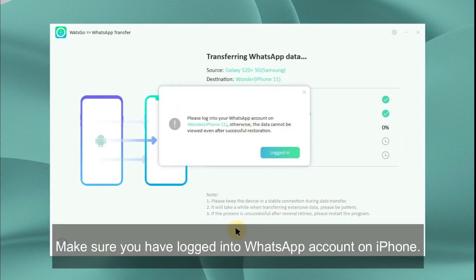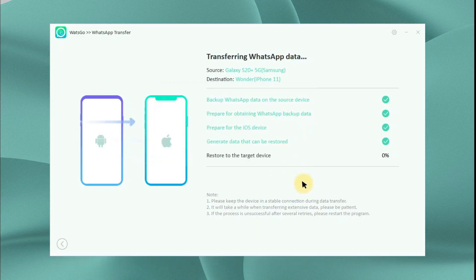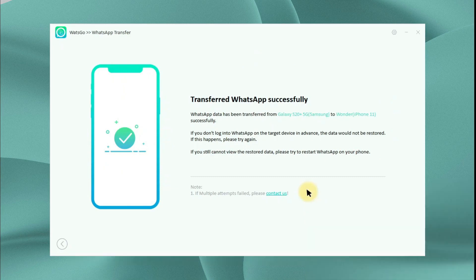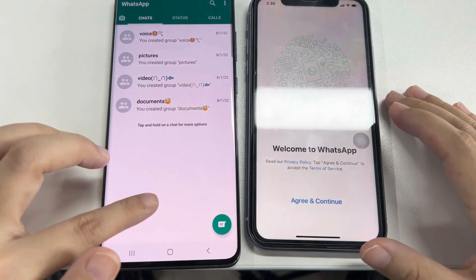Make sure you have logged into your WhatsApp account on iPhone. That's it. In just minutes, your WhatsApp data will be safely transferred to your new iPhone, without any factory resets or data loss.